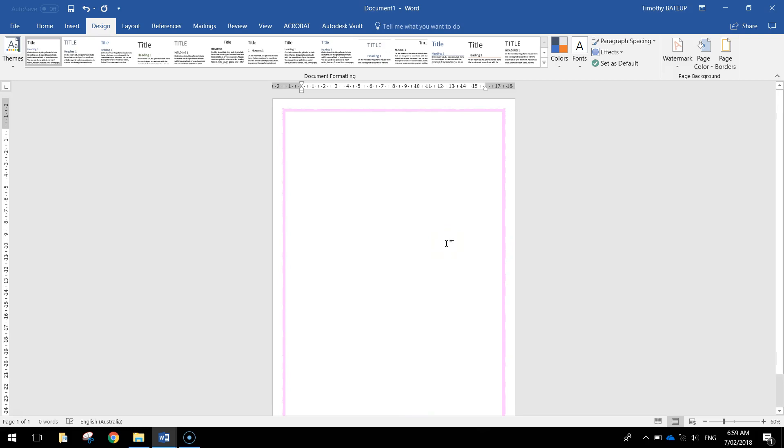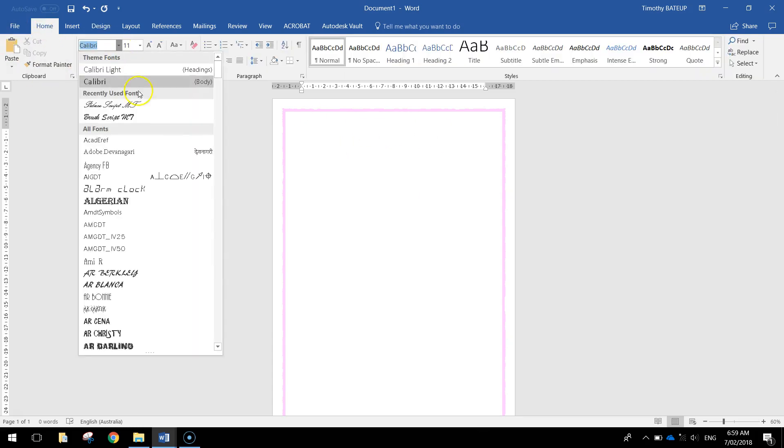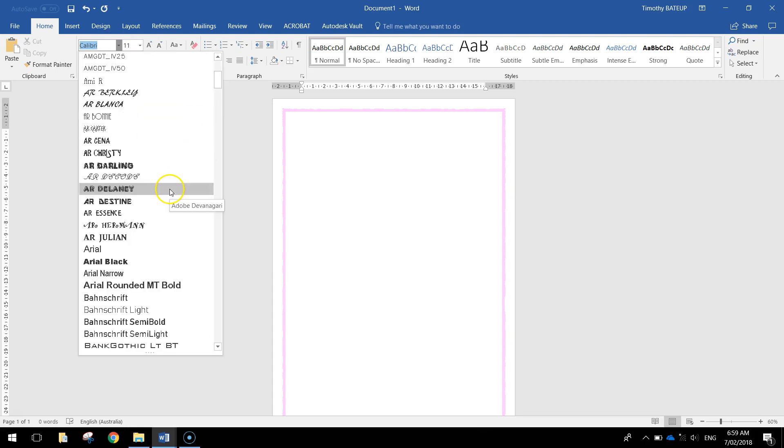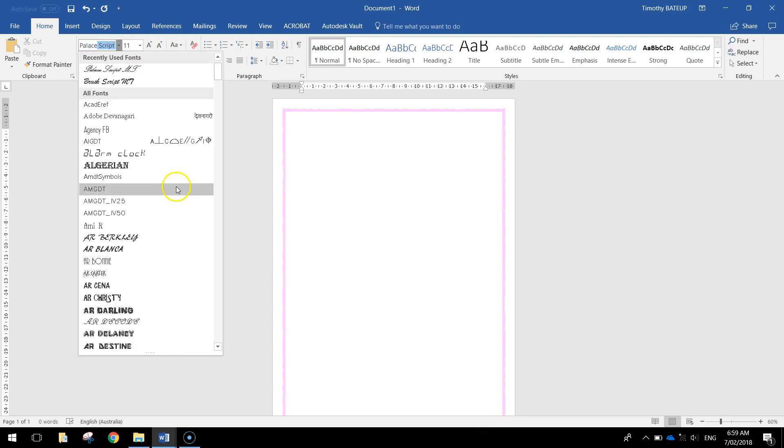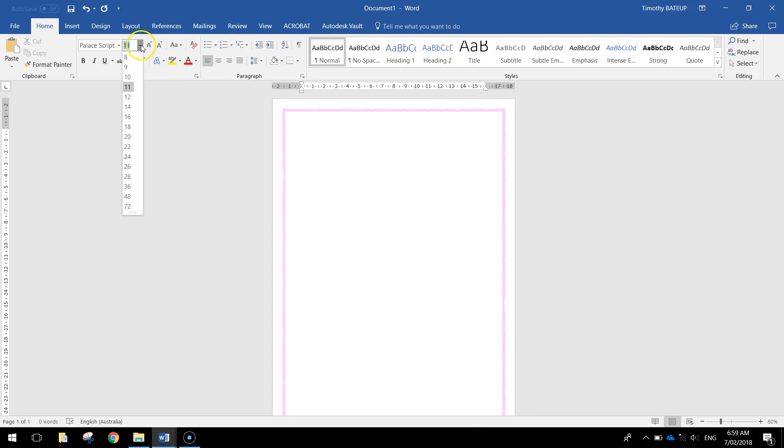The next thing we need to do is put in a nice big title at the top. So let's go back to the home tab up here. I'm going to change my font. I'm going to use one called Palace Script. I don't know if you'll have this one on your computer. But Palace Script is a nice calligraphy kind of font or running writing kind of font. Looks a little bit elegant.